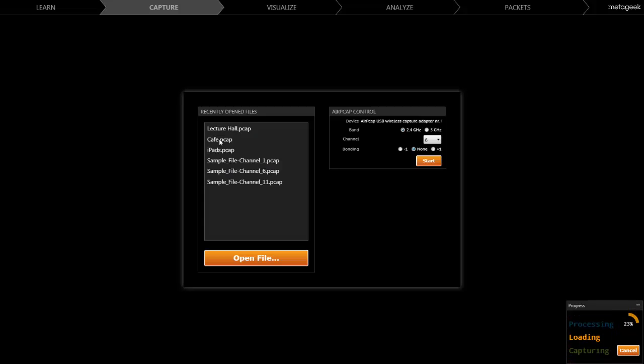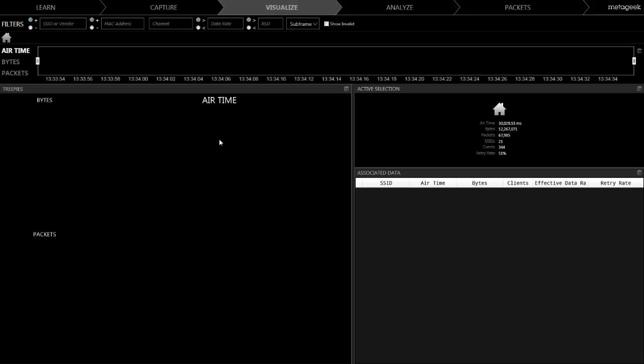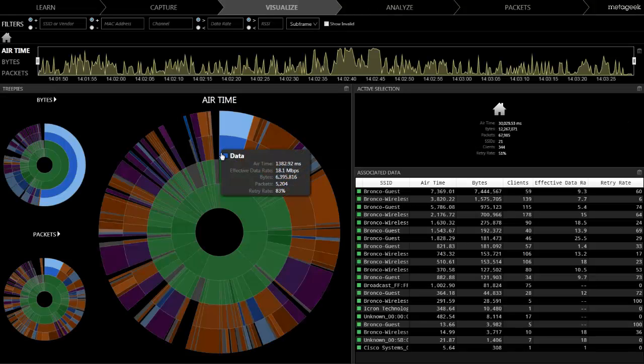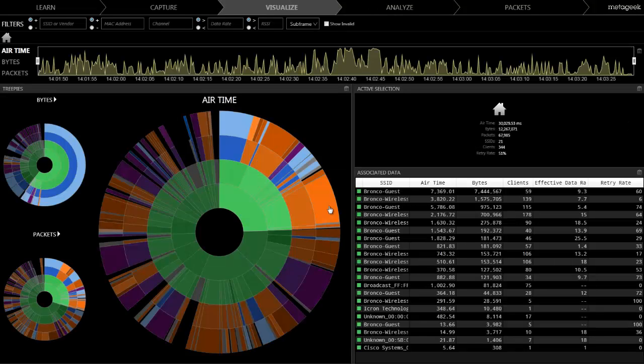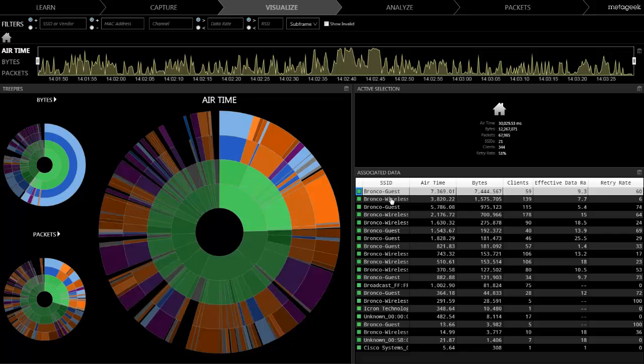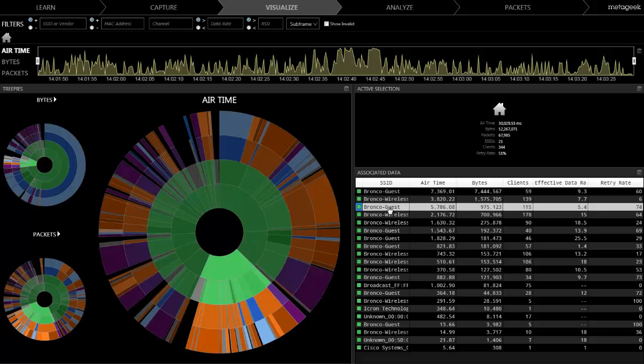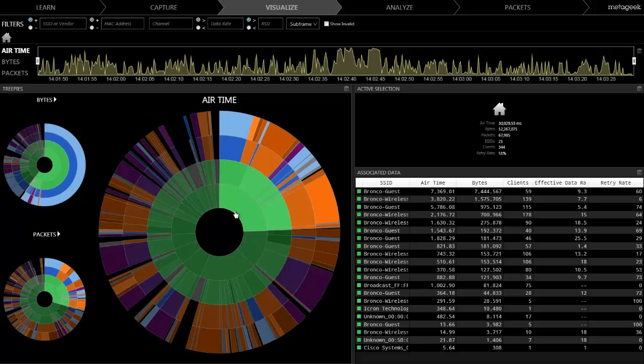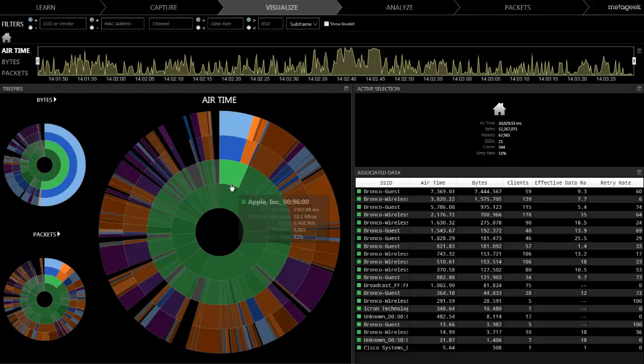IPA takes the pain out of packet analysis. It does all of the heavy lifting for you by parsing Wi-Fi captures three times to organize it into conversations and calculate the true airtime utilized by each transmission.